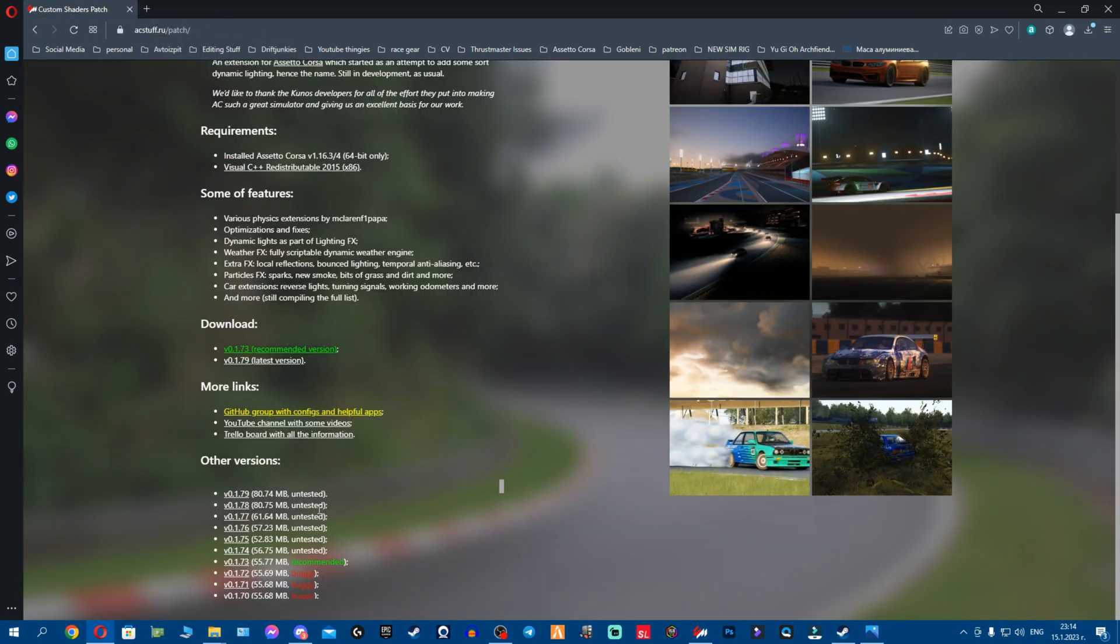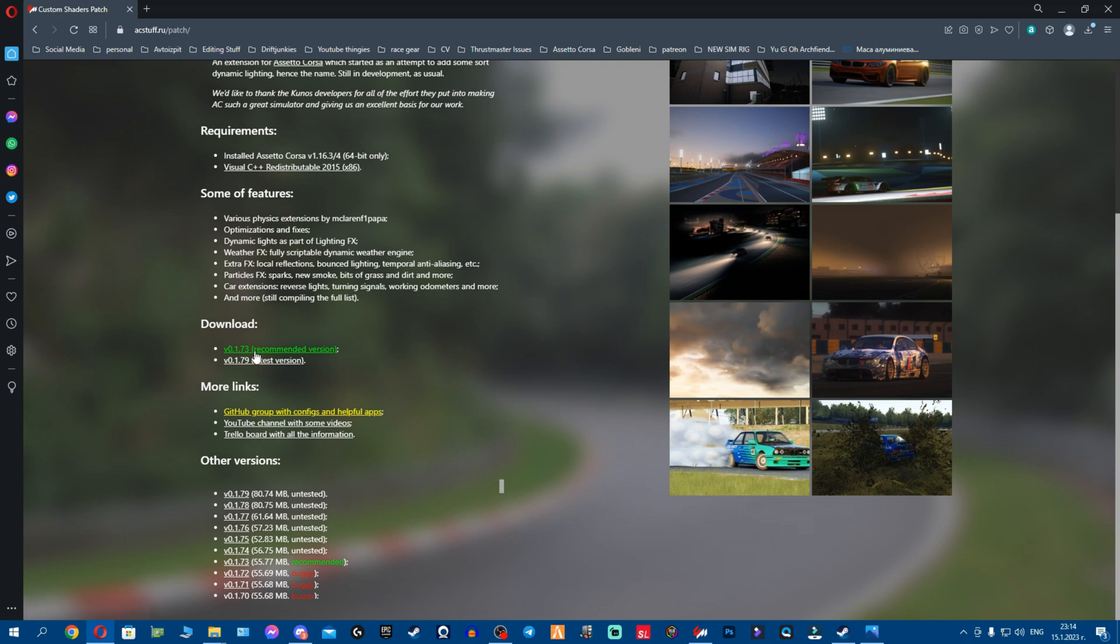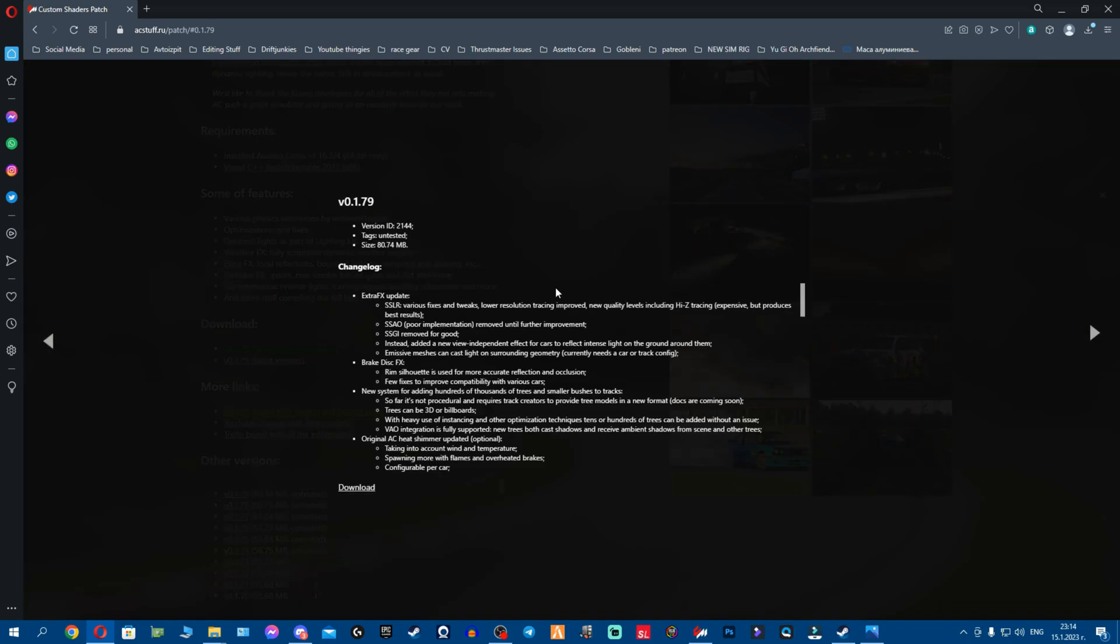Now with all the redistributables out of the way fellas, I want you to close this and now we go to the Custom Shaders Patch. Now what we're gonna do is you're gonna check what is the latest version for you. By the time you watch this video they might be newer ones, so you'll get the latest one. You see here it shows the latest, so for us at the moment latest is 179.